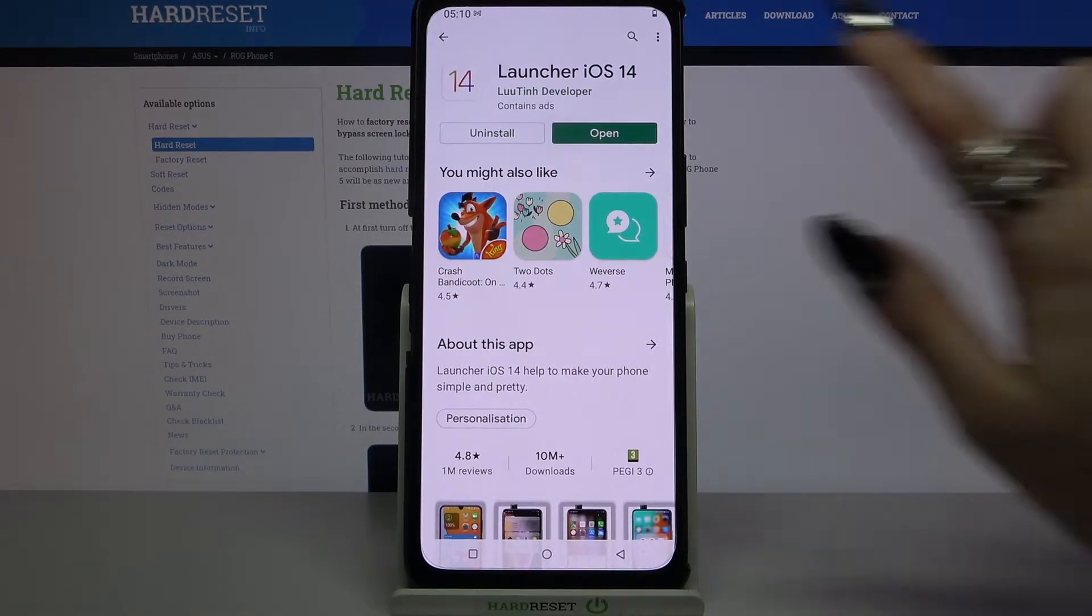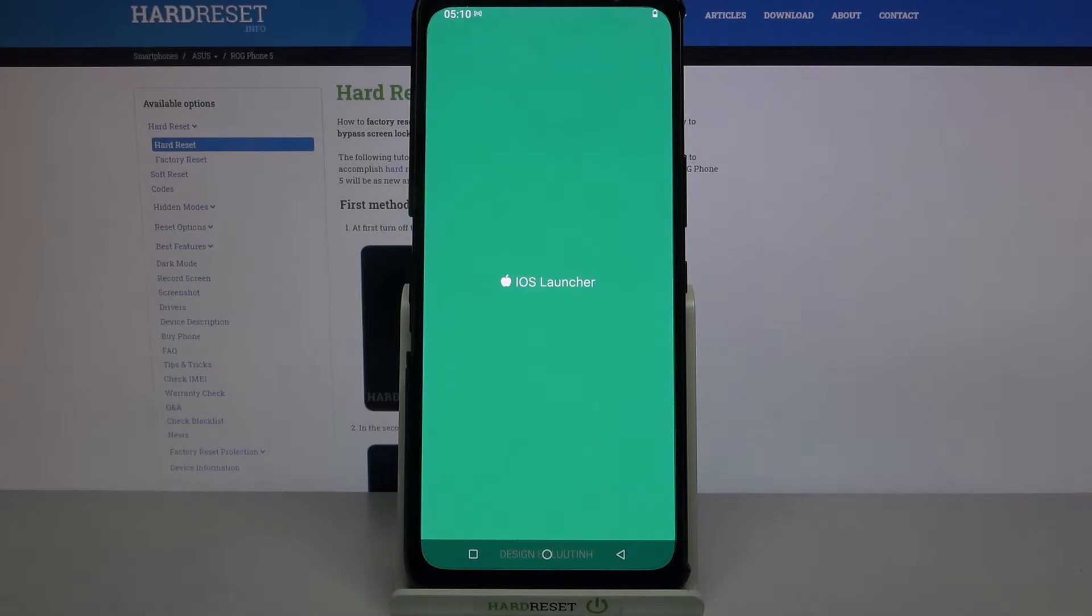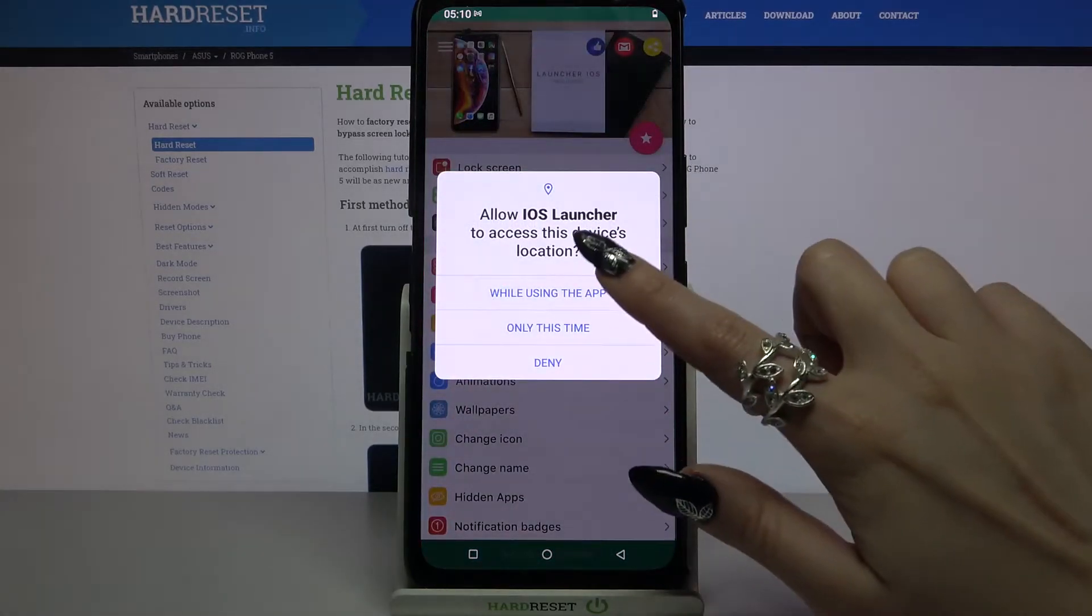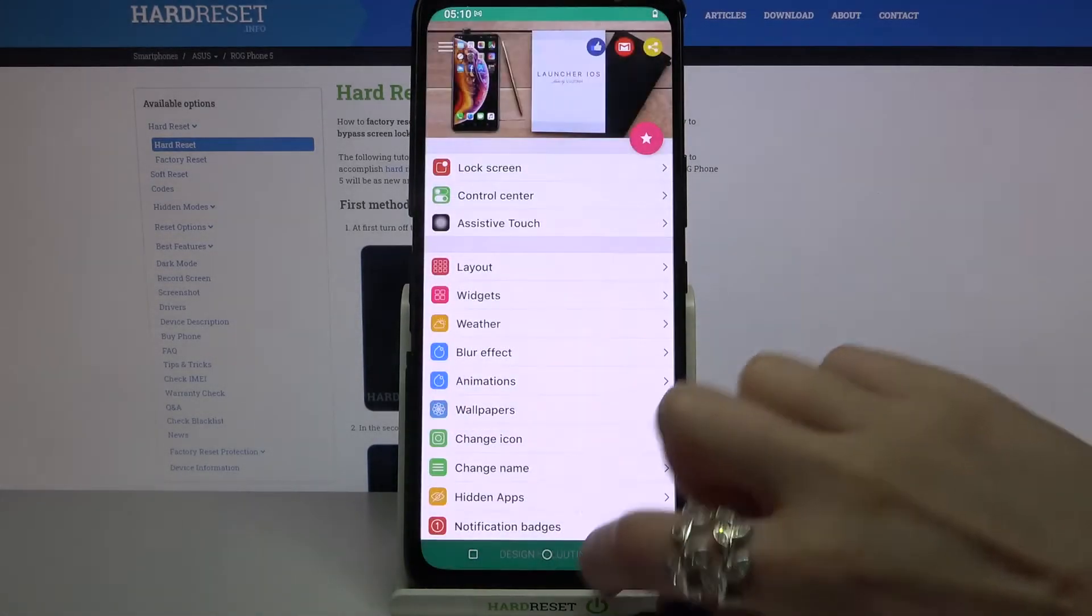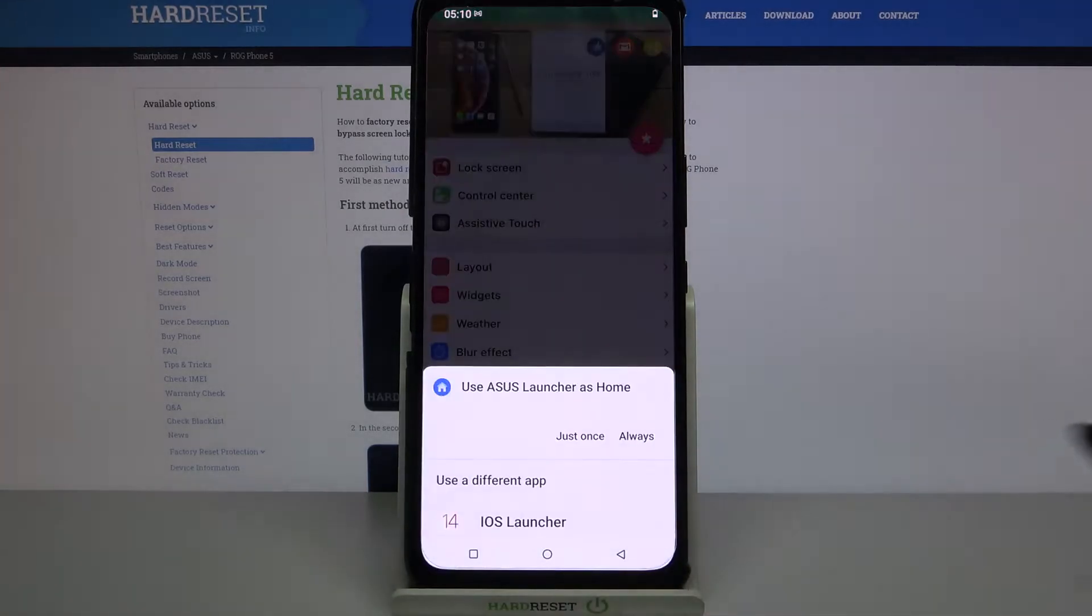Now open it, tap while using the app, then allow and click home button.